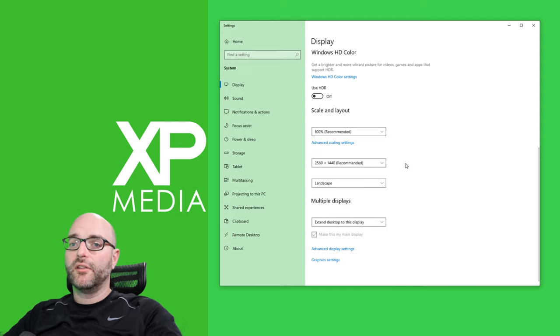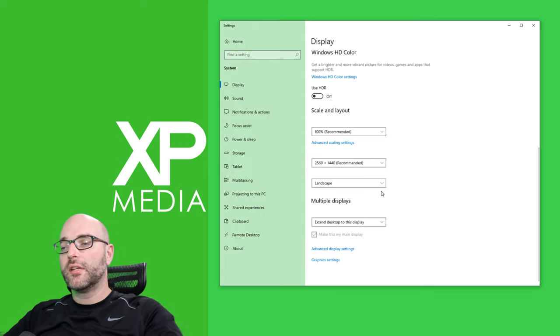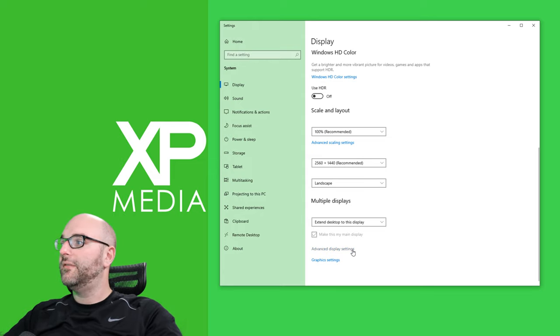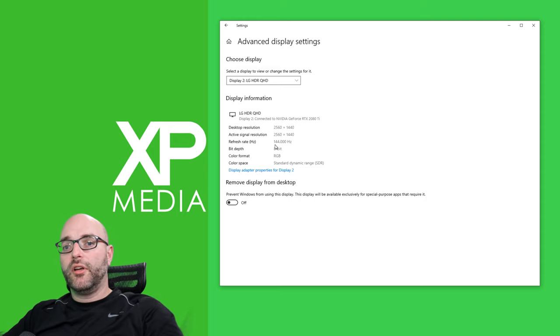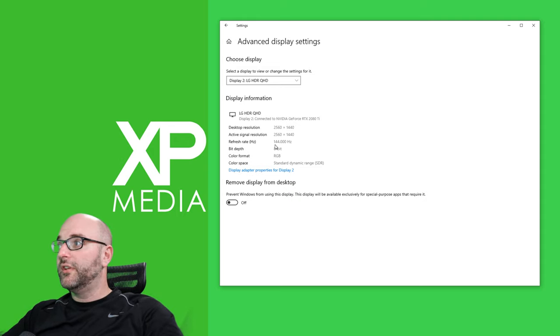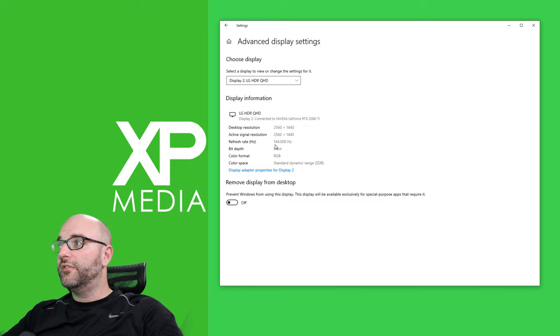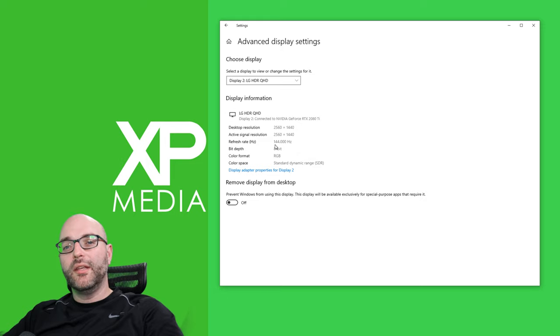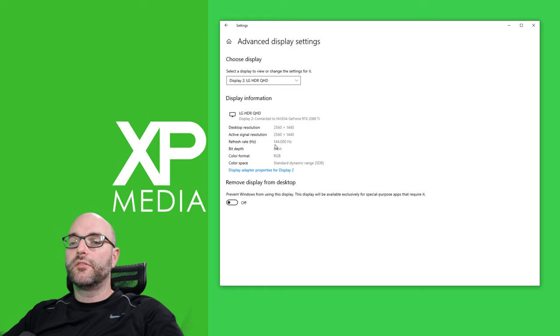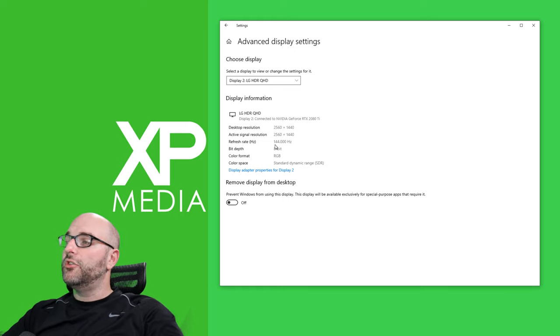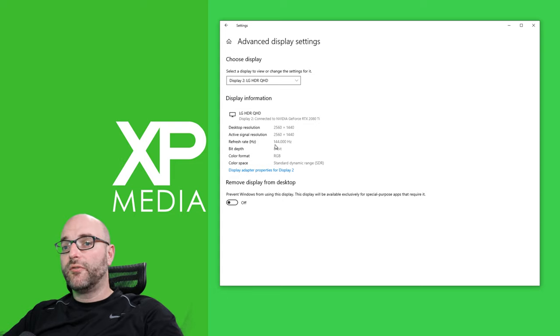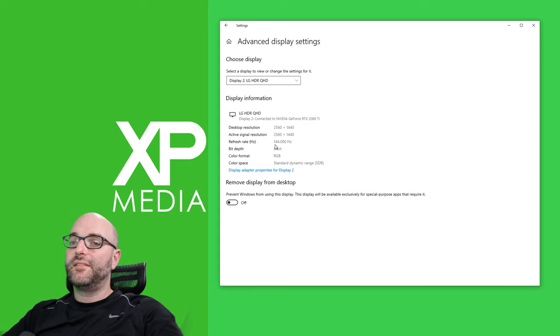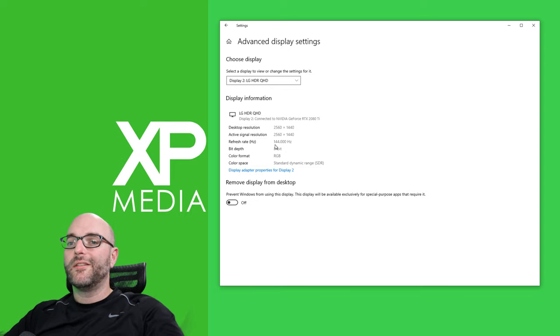When that box comes up you're going to get your display settings windows. Now in my particular computer I've got multiple displays so I'm going to pick my main primary gaming monitor and I'm going to hit advanced display settings. If your panel supports 144 hertz you will see it here. If your panel supports 120 hertz you'll see it here or most commonly if your panel supports 60 or 59.97 hertz you'll see it here.